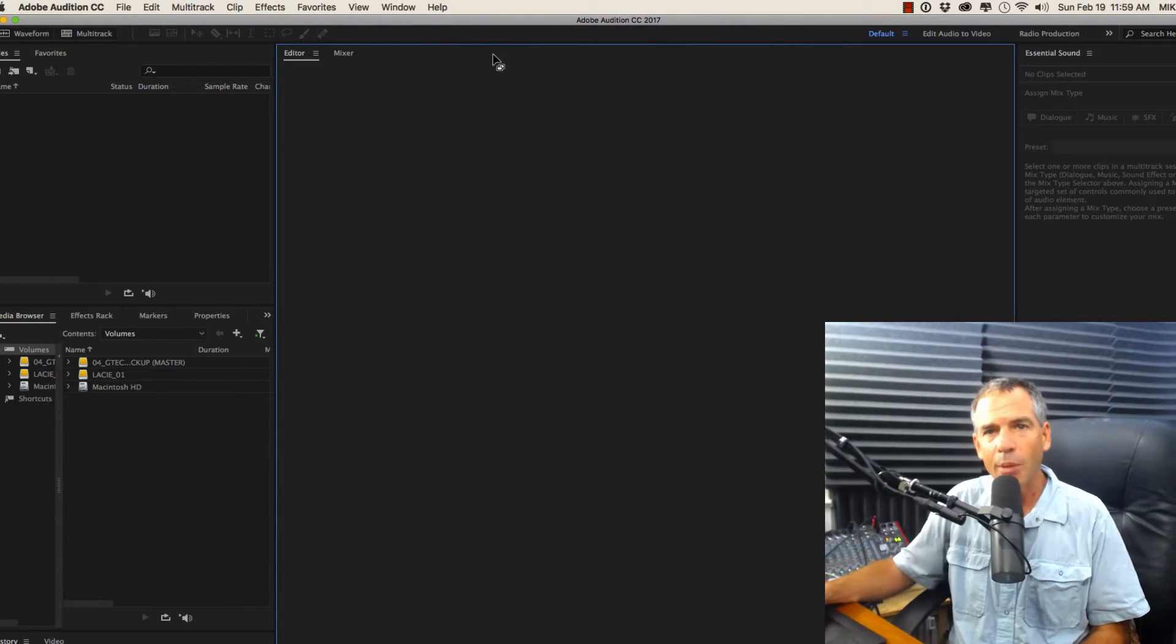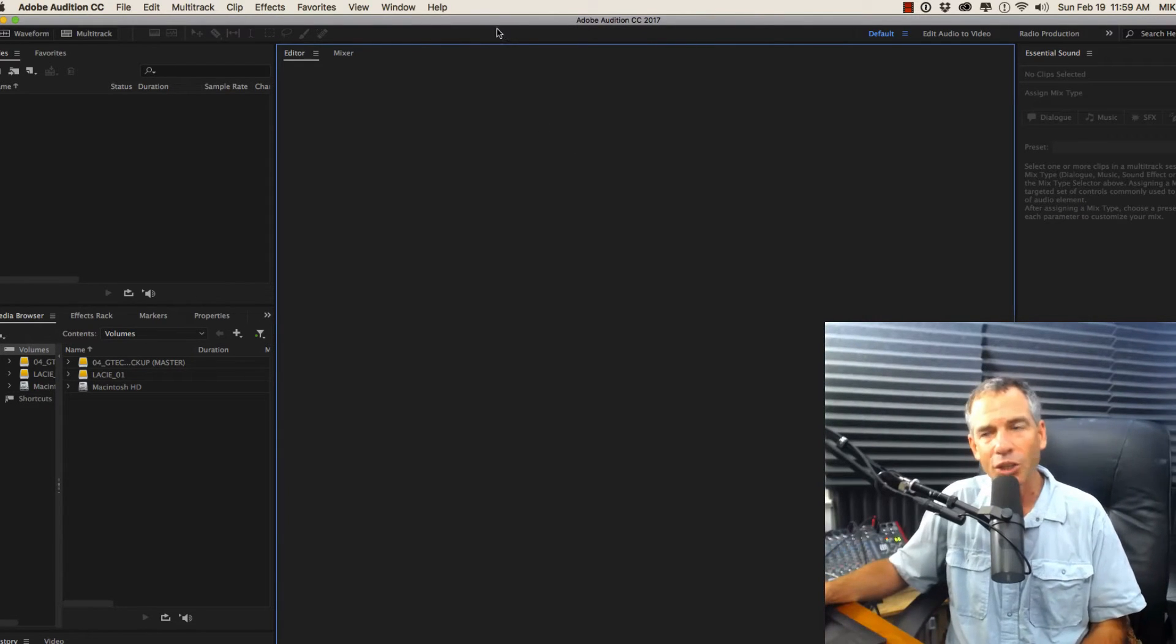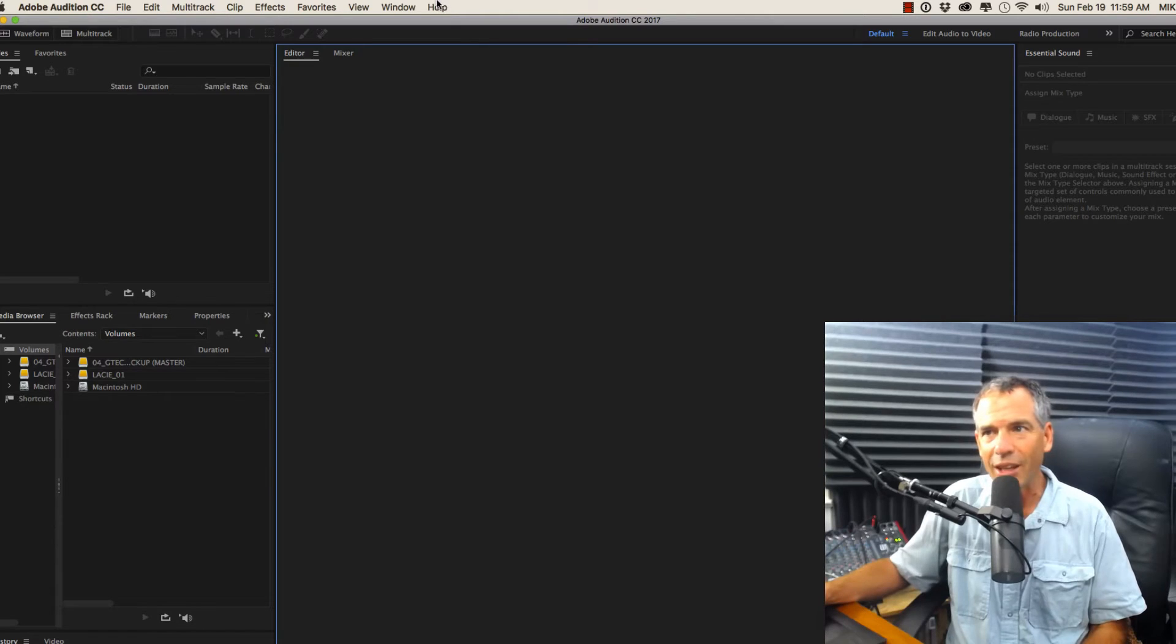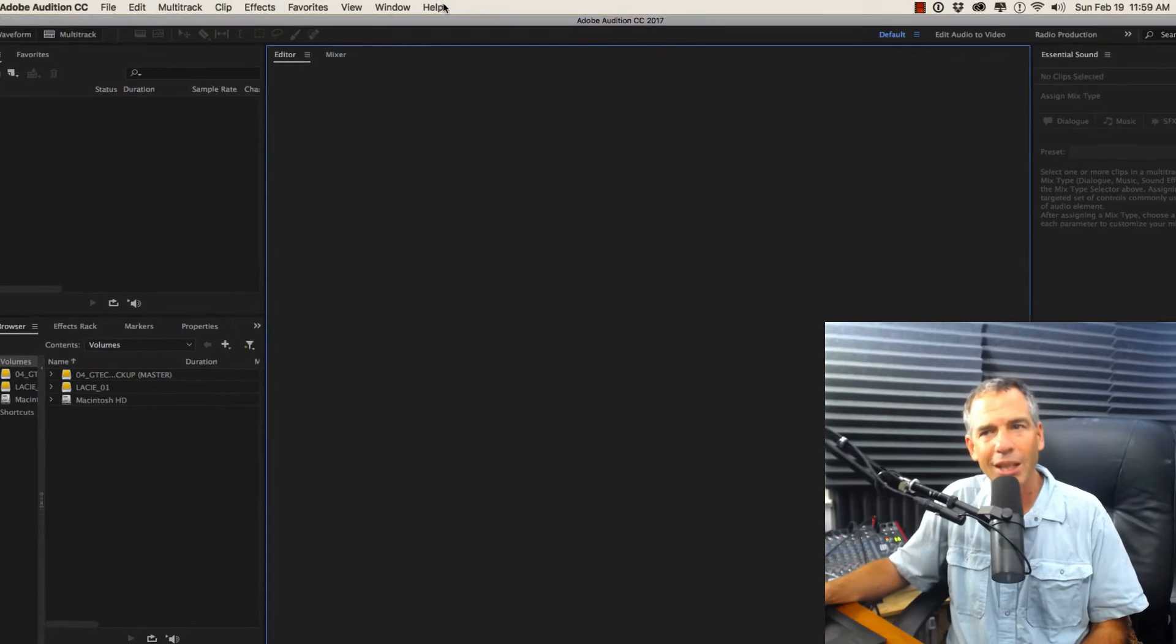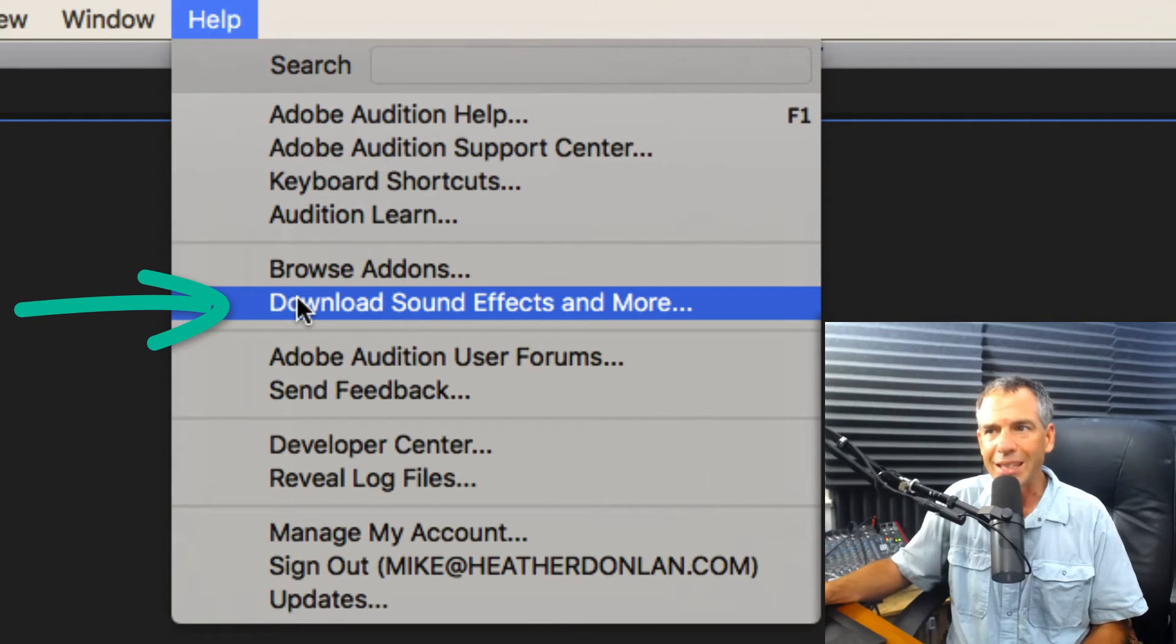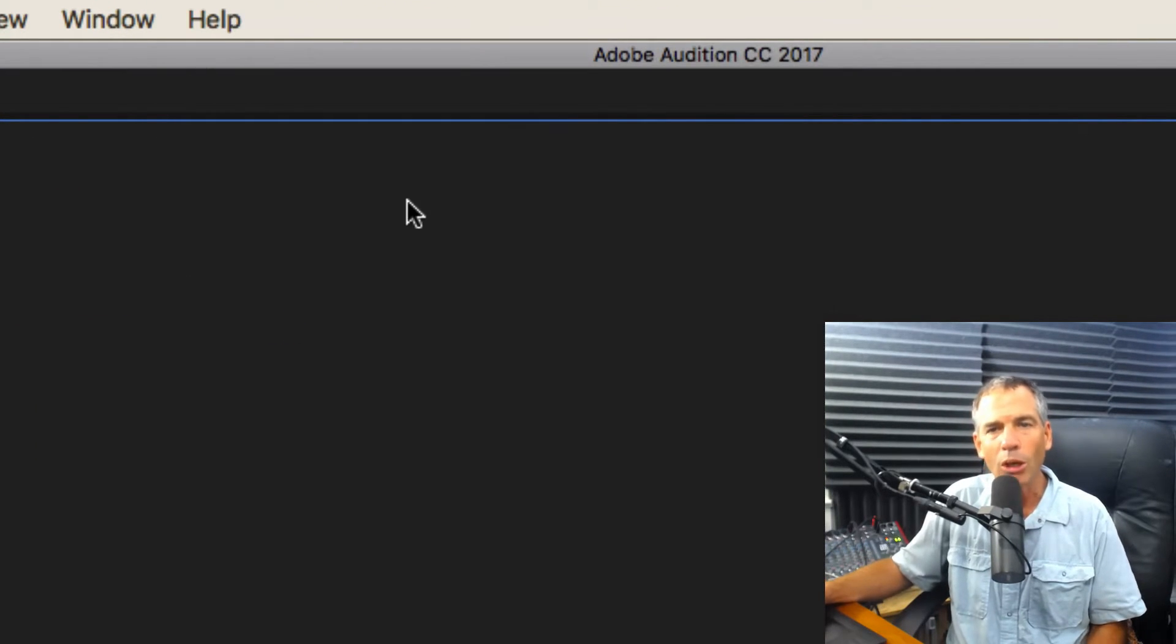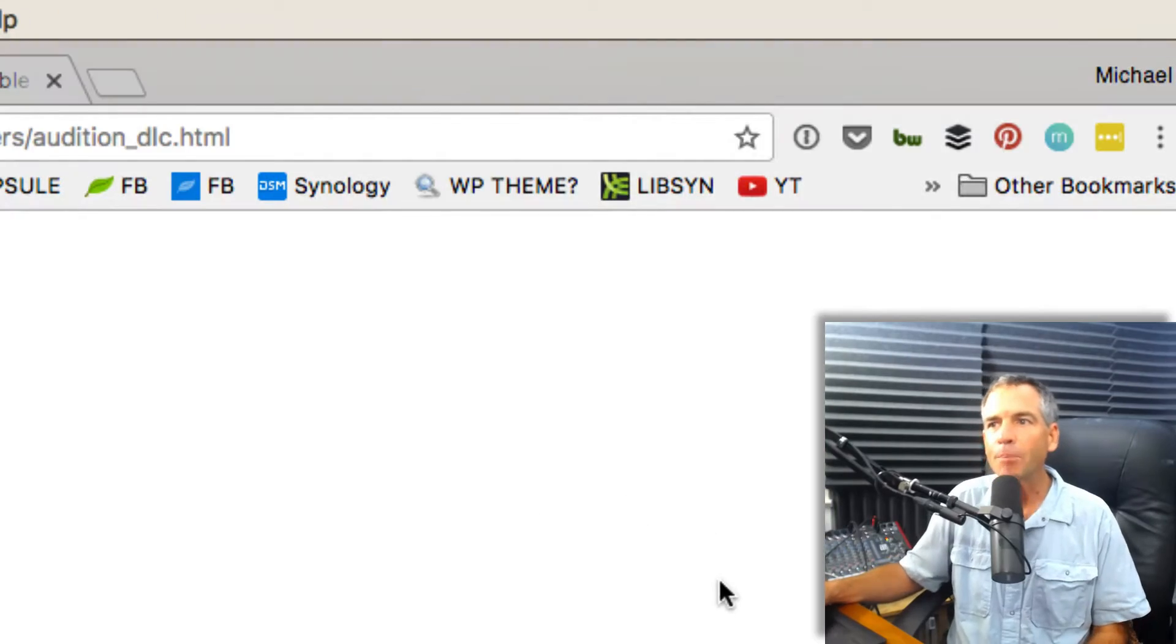So I am in Adobe Audition CC right now. Go to the help menu. What you're looking for is this: download sound effects and more. Pretty obvious.